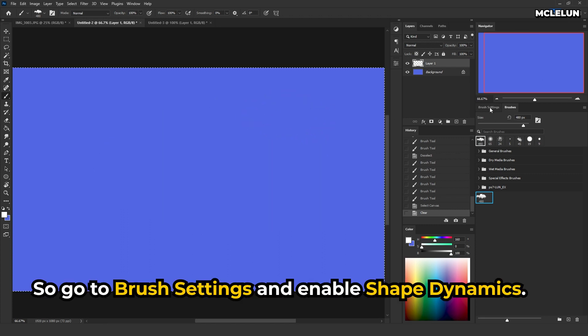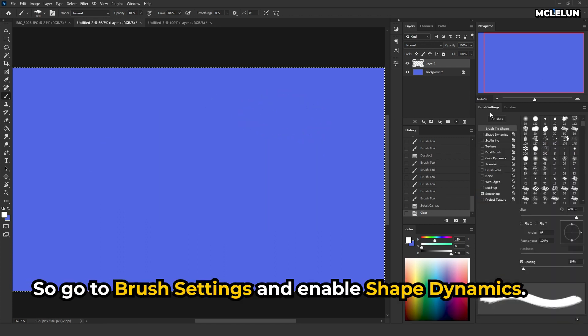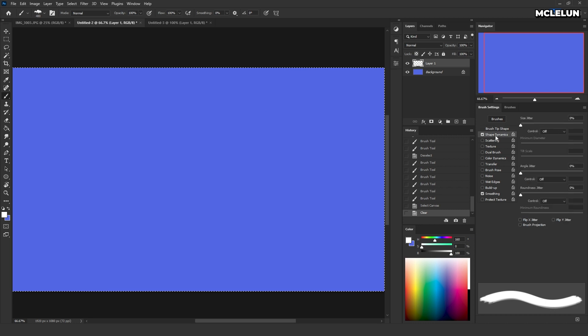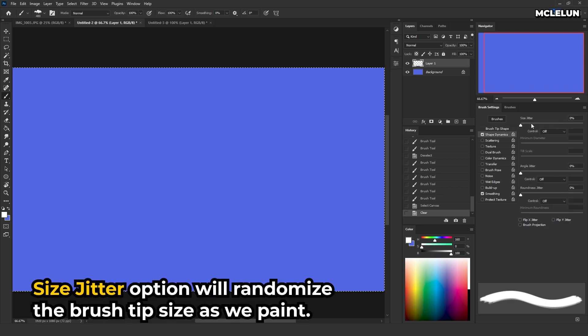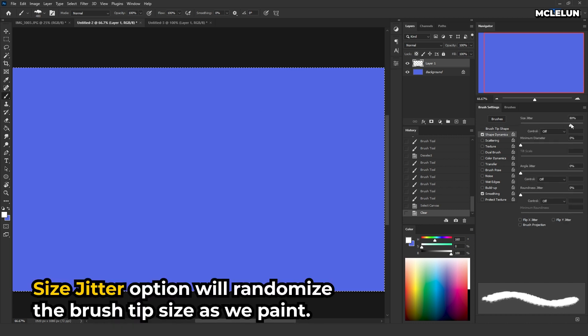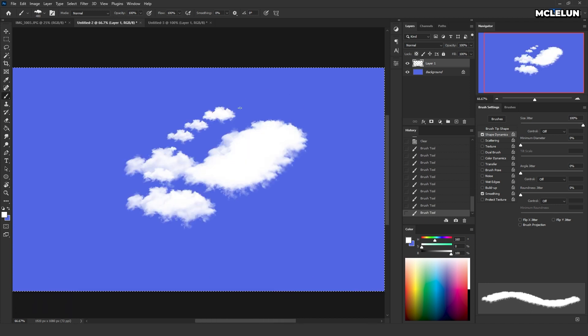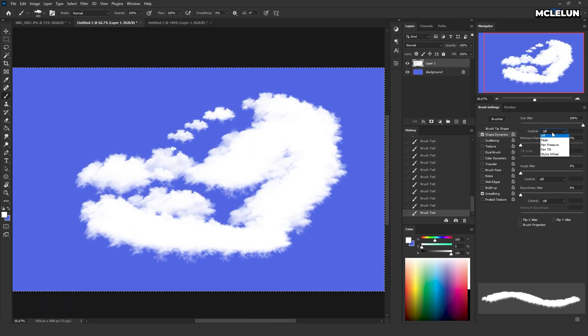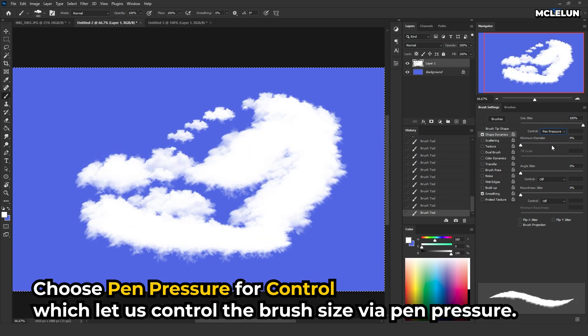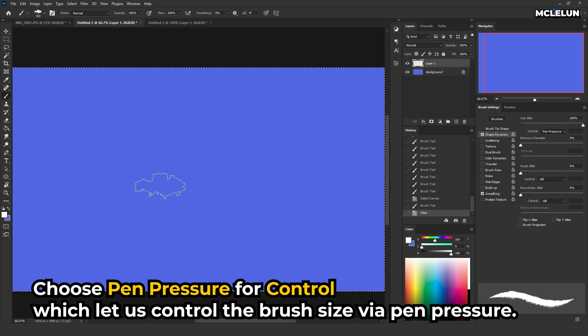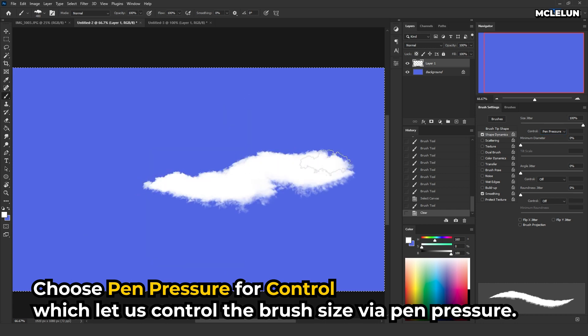So go to brush settings and enable shape dynamics. Size jitter option will randomize the brush tip size as we paint. Choose pen pressure for control, which let us control the brush size via pen pressure.